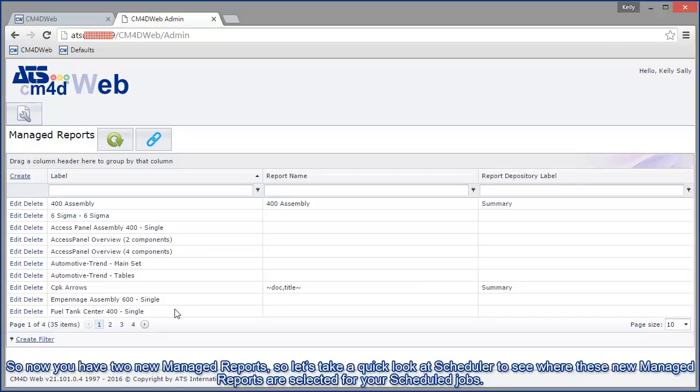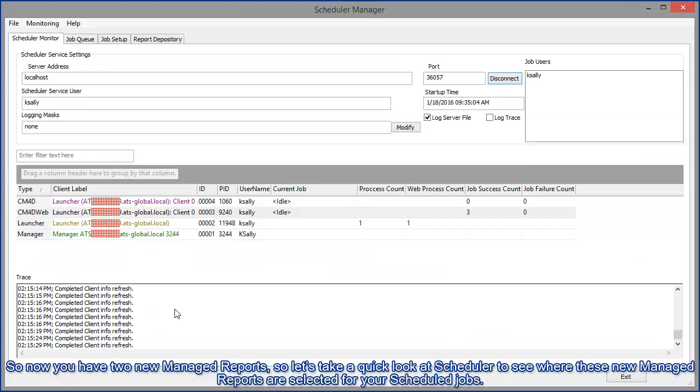So now you have two new managed reports, so let's take a quick look at scheduler to see where these new managed reports are selected for your scheduled jobs.